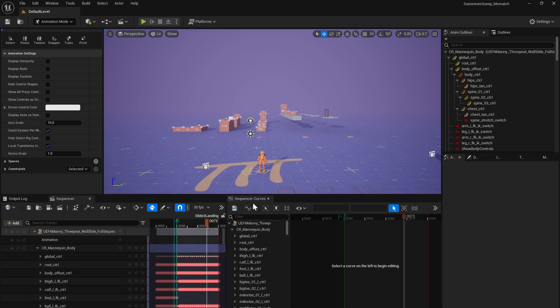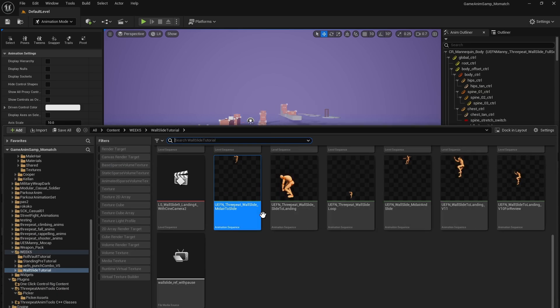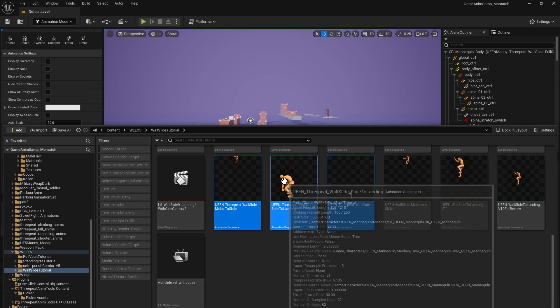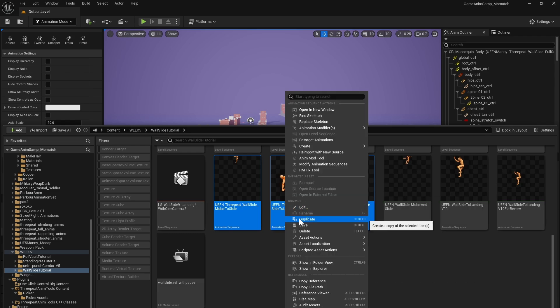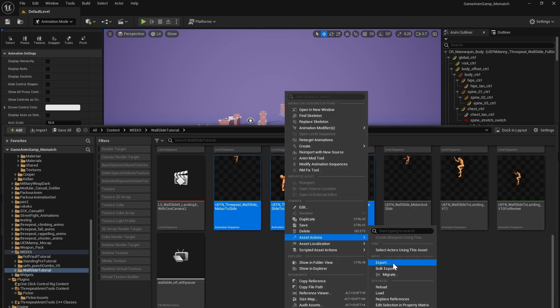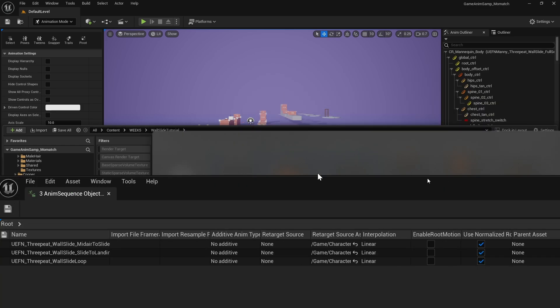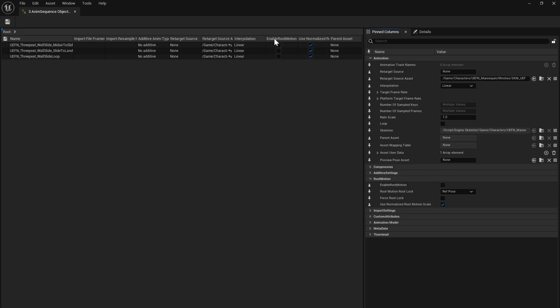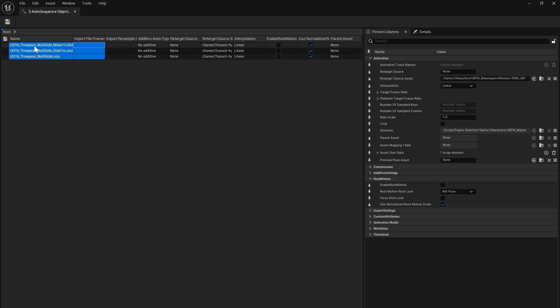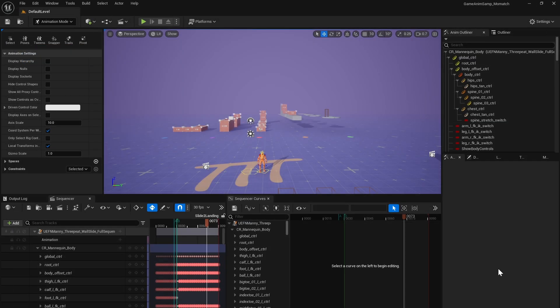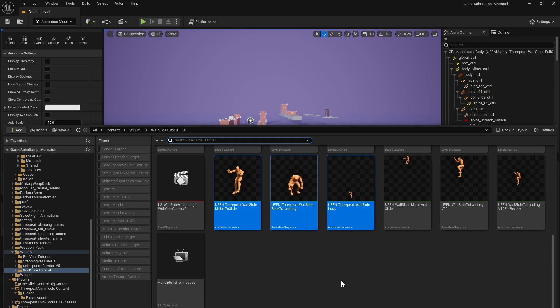And the easiest way to do that is just to select all three, right click, and go to asset actions, edit selection and property matrix. And that will allow us to make the changes across all of them how we like. So if we just go select all three, go to root motion, enable, that'll turn it on, and we're done. Save it, and we're there.